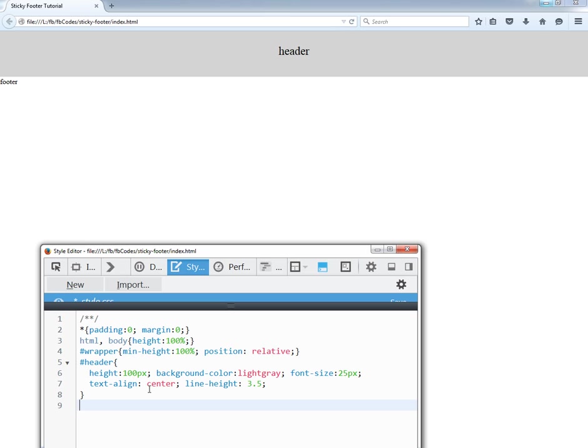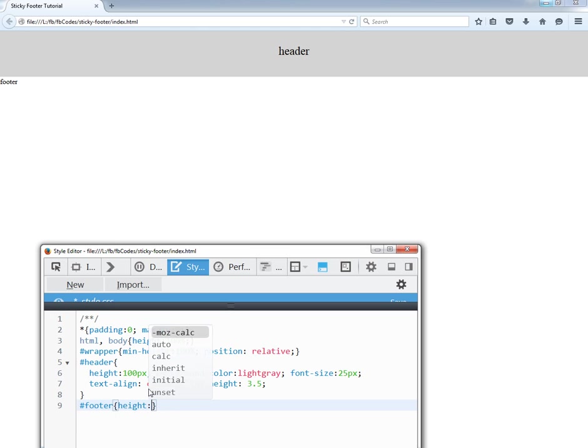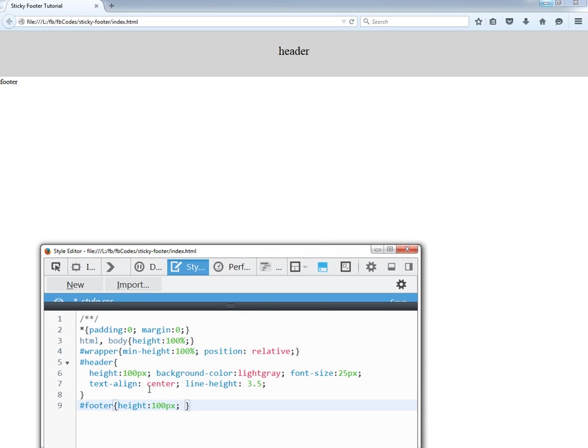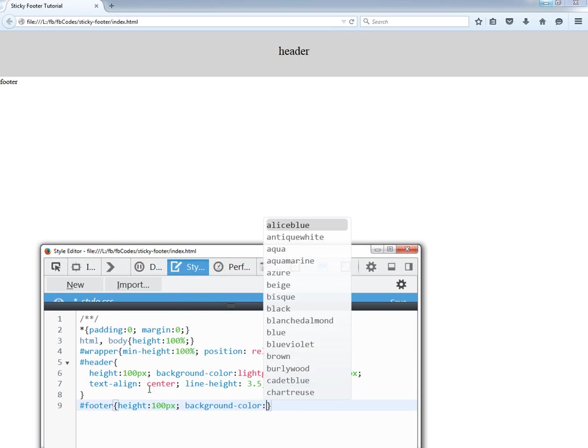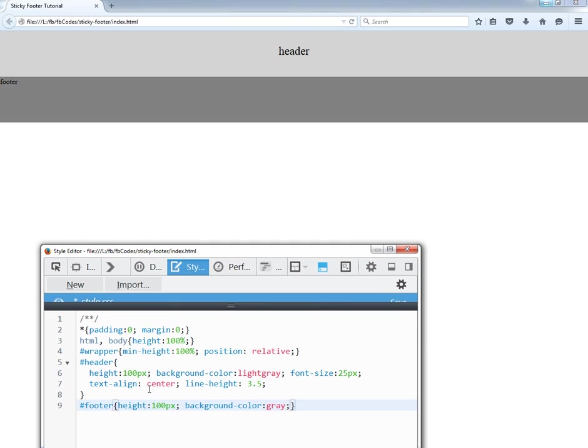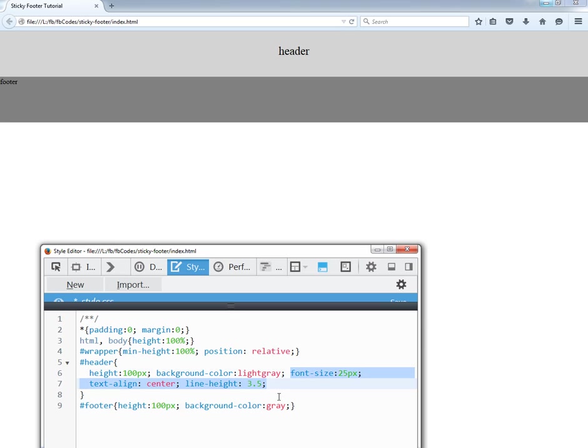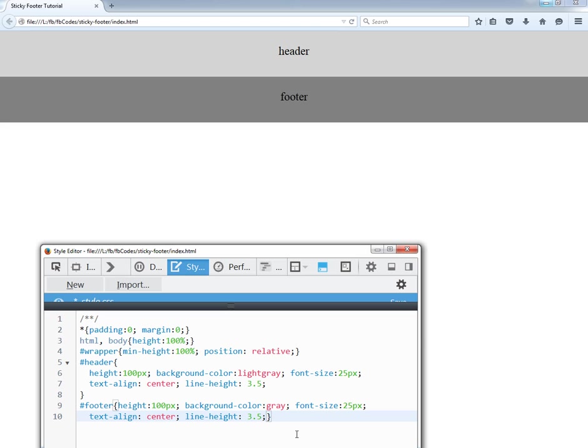So now I have to target my footer. I have to give it some height and the height would be 100 pixels. Background color would be gray, dark gray. For the text style I have to copy the above styles, paste. Now it looks perfect.